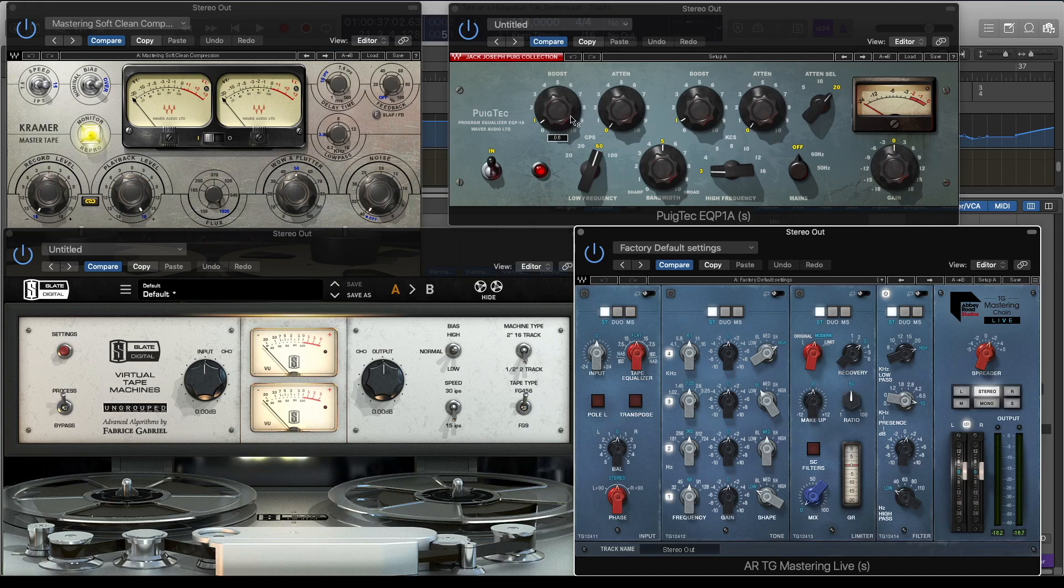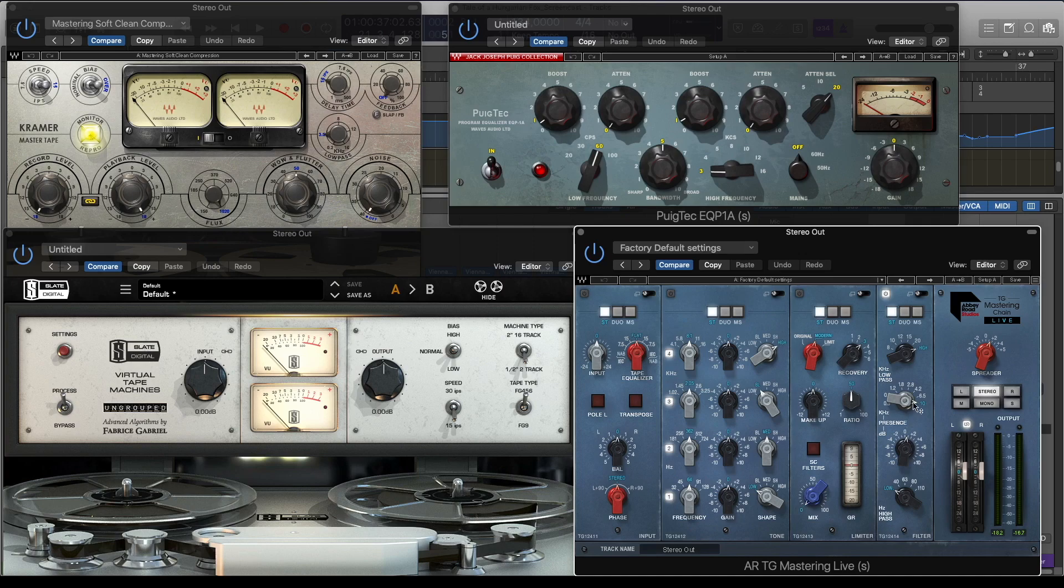And some top-end boost with the Abbey Road TG Mastering plugin, around 10k.